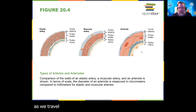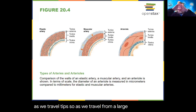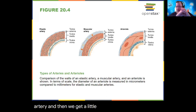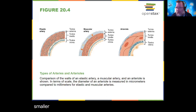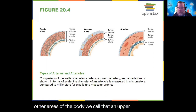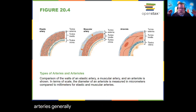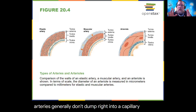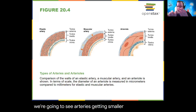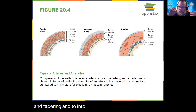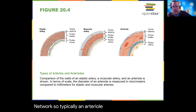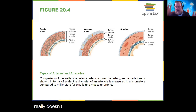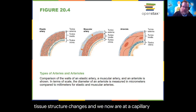As we travel from a large conducting artery to a smaller muscular artery and then branch into even smaller areas, we call those arterioles. Arteries generally don't dump right into a capillary network — we see arteries getting smaller and branching into arterioles, and then into capillary networks. An arteriole shrinks to the point where the tissue structure changes and we're now at a capillary bed or capillary network.